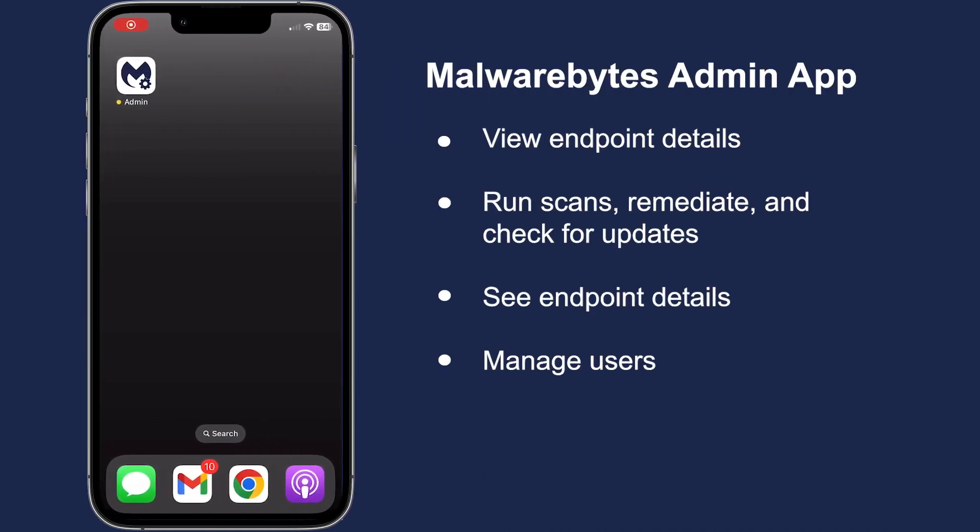The Malwarebytes Admin app allows administrators to take action on urgent threats while away from their desk. Users can also perform some administrative tasks, like adding a user and starting a scan.